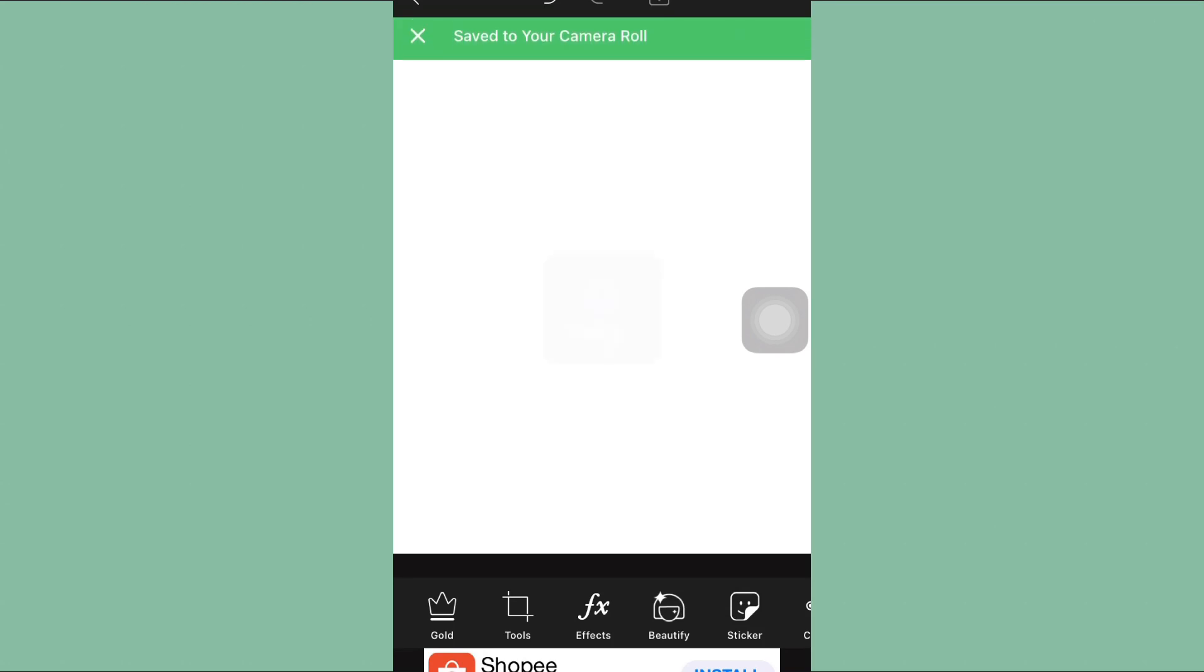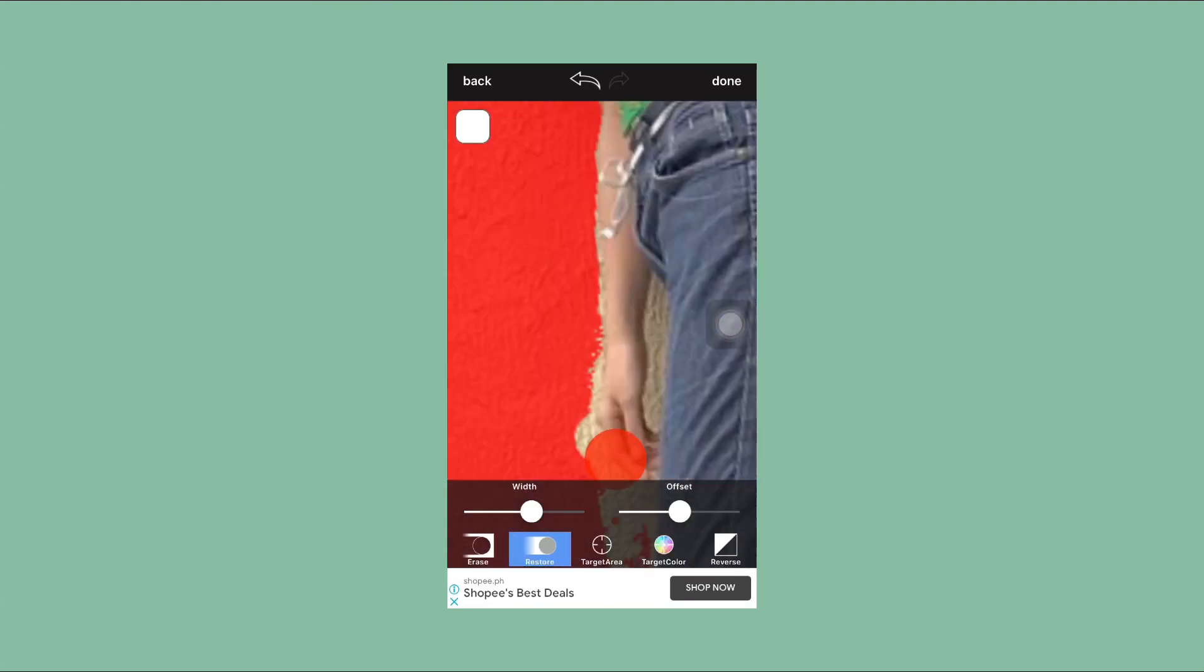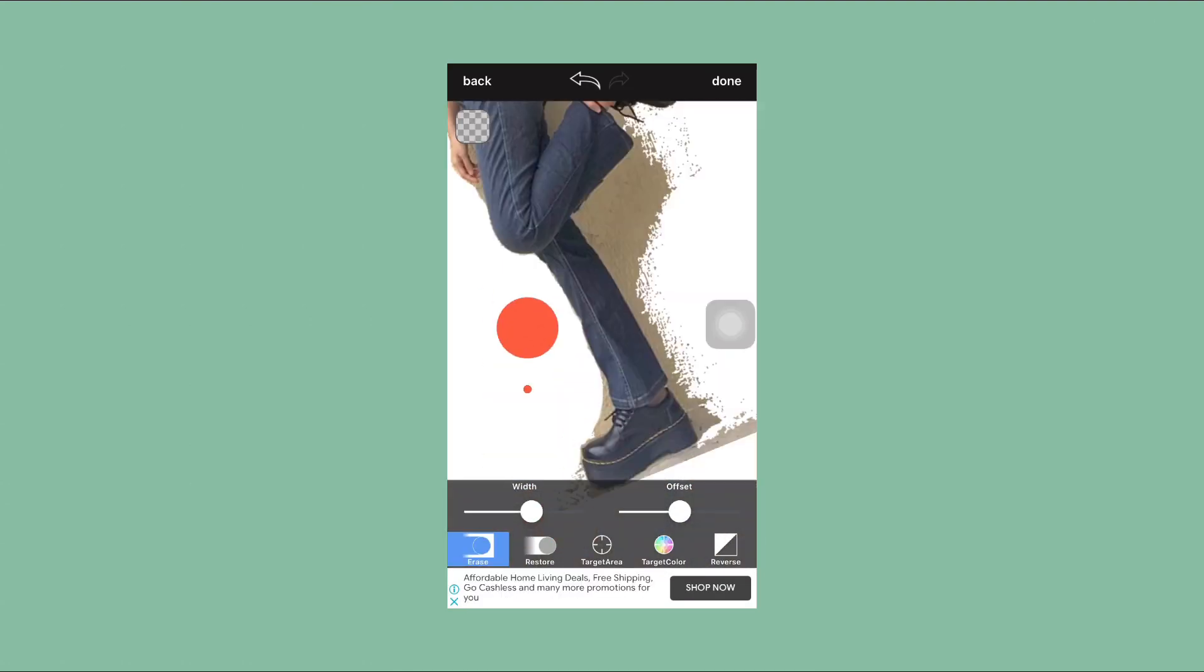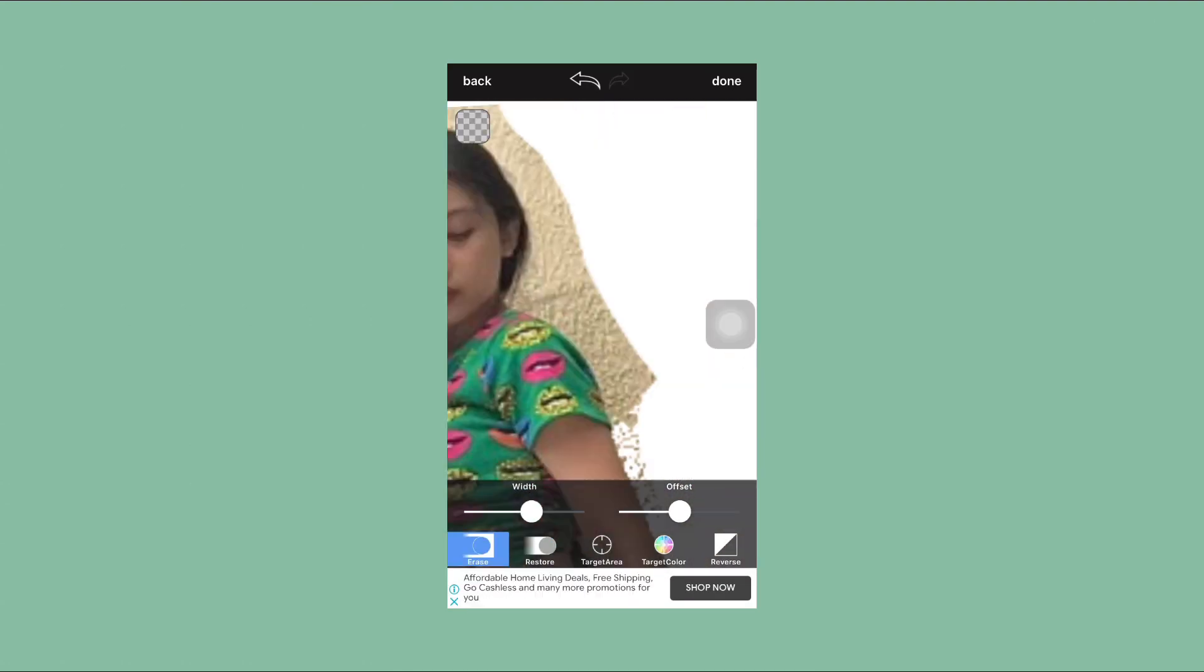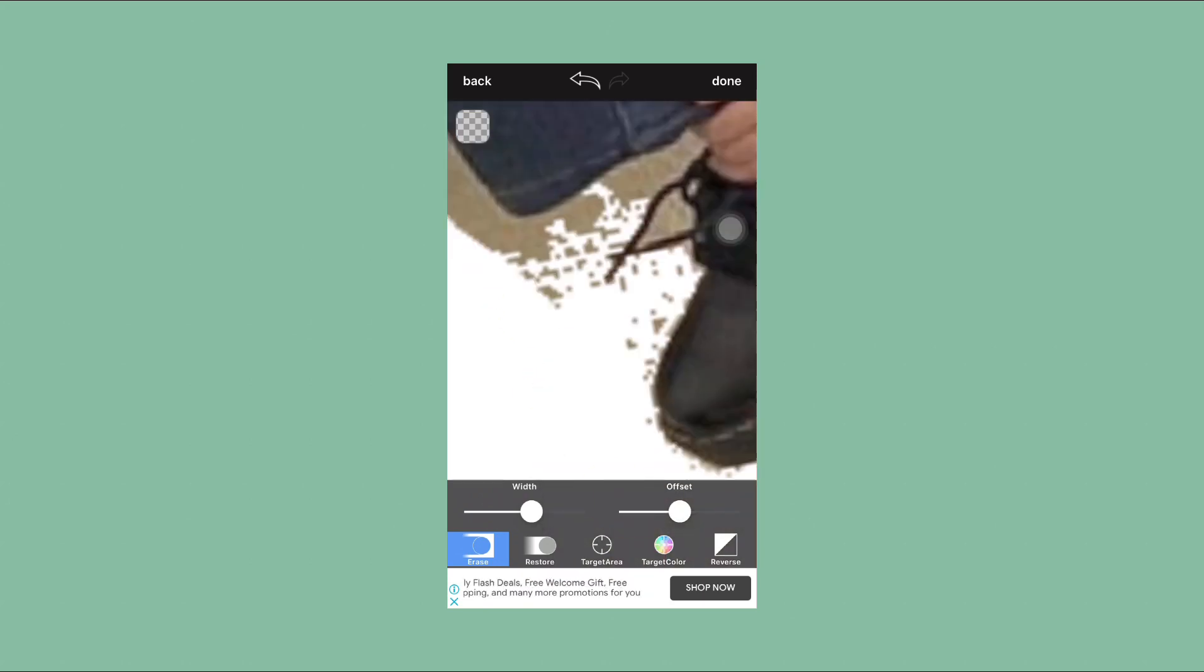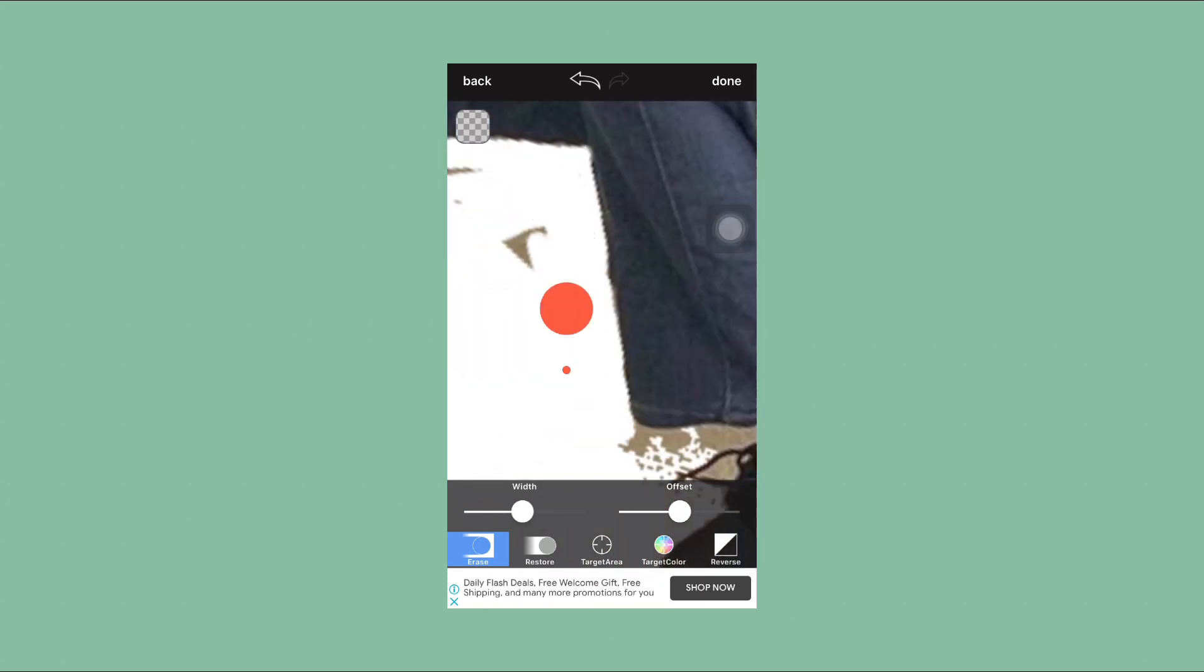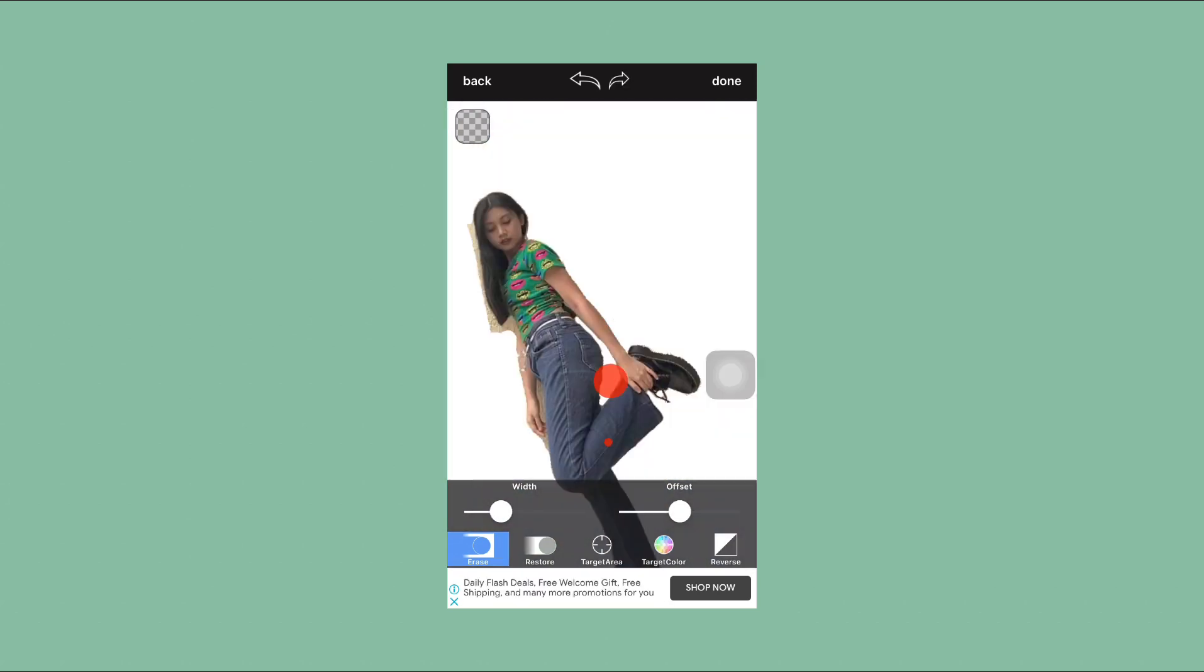I saved the white background that comes from PicsArt, then resized it into an Instagram size. And as usual, as you can see in the photo, I removed its background.